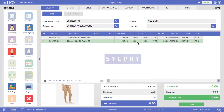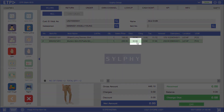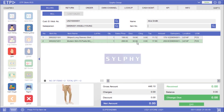For this pair of slim fit pants, instead of a percentage discount, a fixed discount amount of $30 has been applied. Our system offers the flexibility to execute discounts based on either percentage or amount.